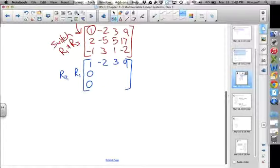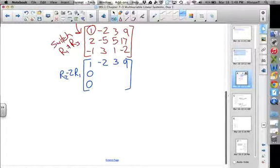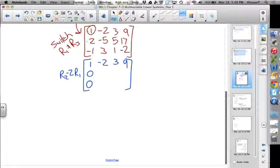I can add, subtract, or multiply and add. The key is don't make it more complicated than it has to be. I have a 2 — how do I get that to be a 0? I subtract 2. Since there's a 1 in row 1, I can just subtract 2 times row 1. So this 2 minus 2 times 1 is 0.